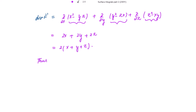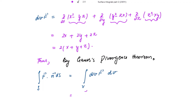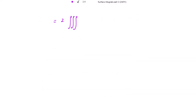Using Gauss's Divergence Theorem, the surface integral of F·n dS equals the volume integral of the divergence of F. So we write the volume integral of 2(x + y + z) dV. The limits of x are from 0 to a, for y from 0 to b, and for z from 0 to c.